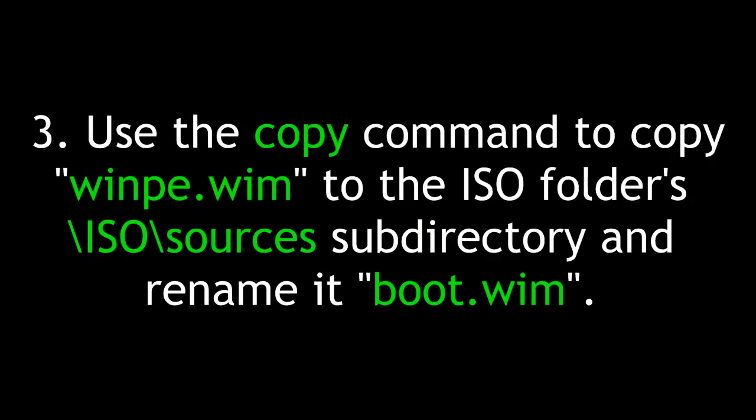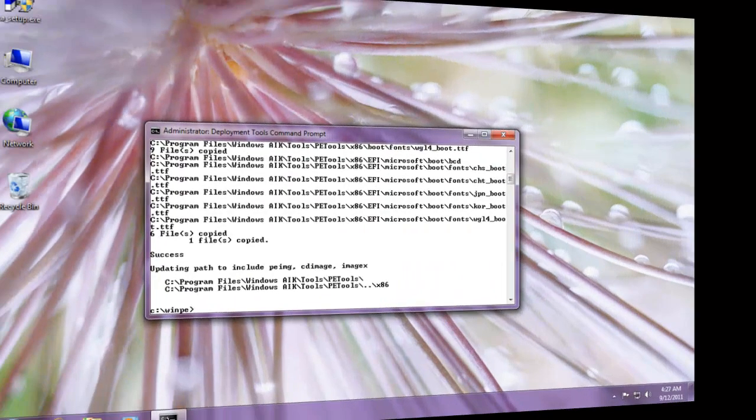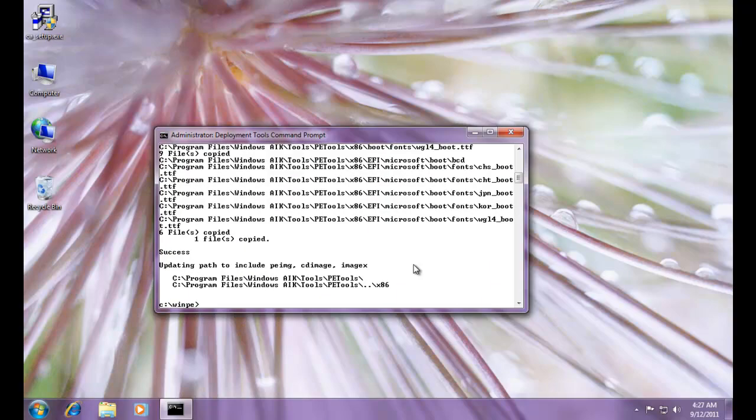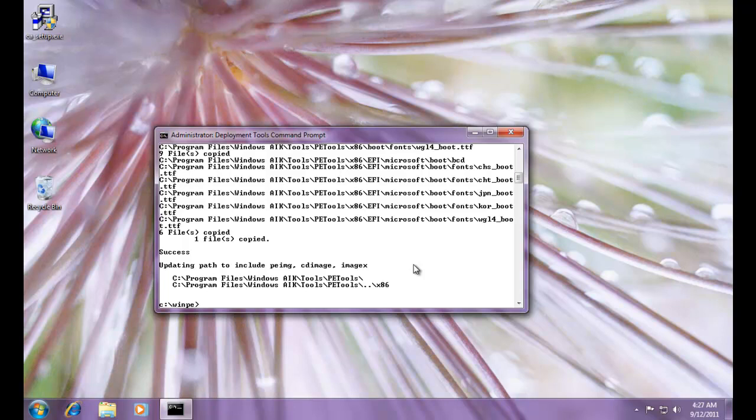Third, use the standard command console copy command to copy WinPE WIM to the ISO folder's ISO sources subdirectory and rename it boot WIM. Now the next thing we want to do is, we need to copy the boot image file and rename it. We're going to make a bootable ISO, so that we can boot up off of it to actually image, use imagex and image a hard drive and use sysprep to prep it and cause it to run the wizard with the OOBE argument and generalize things.